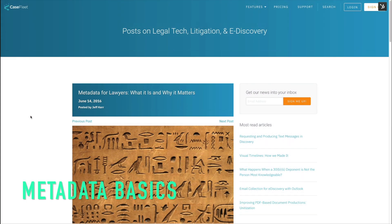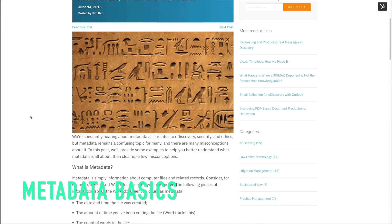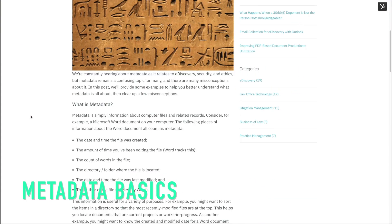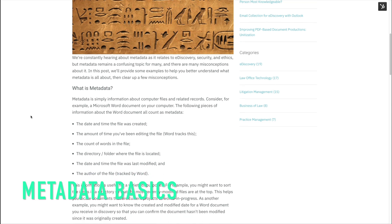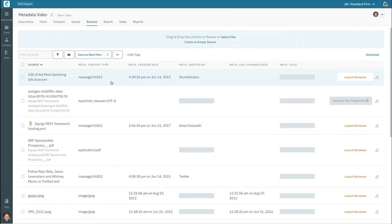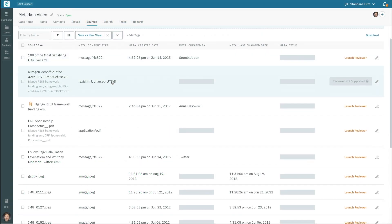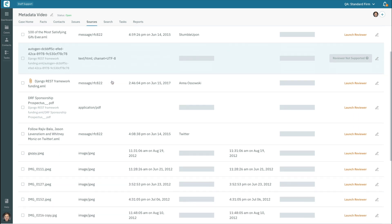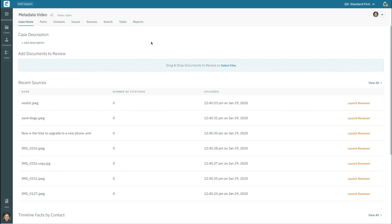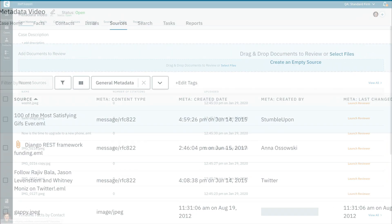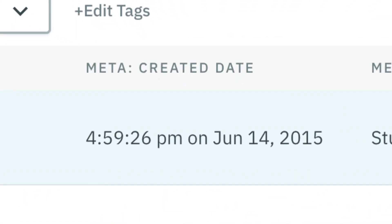Metadata is simply additional data about computer files. Typically, metadata comes in fields that have both a name and a value. For example, a common field is the created date and time of a particular file. Created date would be the name of the field, and the particular date and time would be the value for that field.